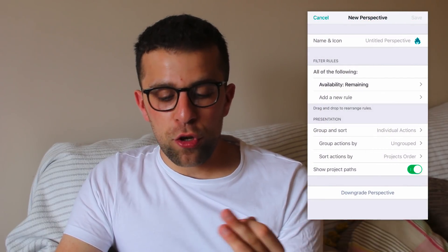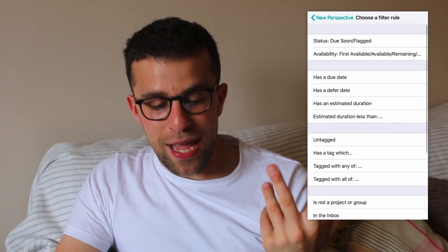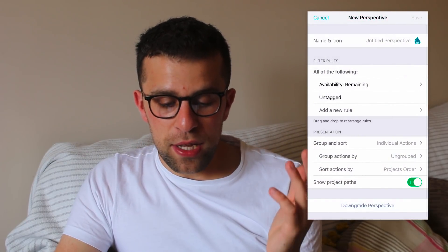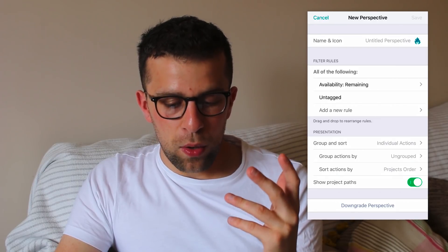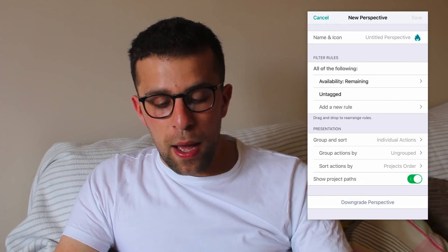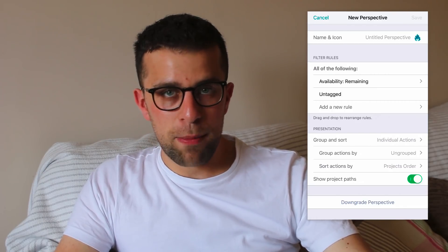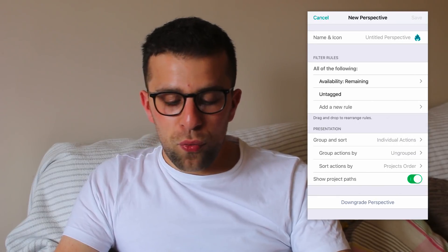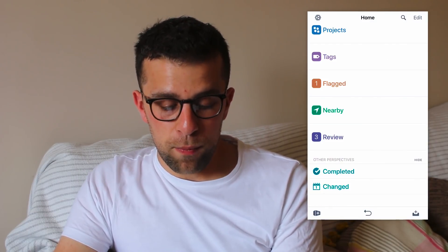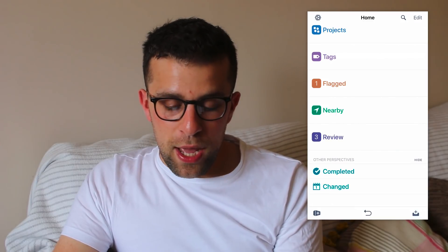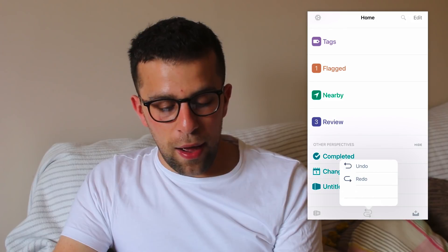Adding a new perspective is pretty easy — go to the bottom left-hand corner and create the perspective. What's cool in this version is you can add a custom icon or one of their suggested icons. You can add filtered rules giving certain availability to the application, and also adding a new rule based on anything — due date, tag, whether it's in a project, a search term, or anything like that. It's very useful for filtering down what you see in that perspective. You can group them by project, and even show a project path, which is helpful.